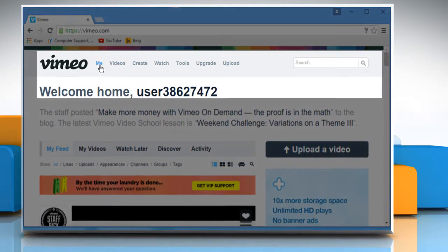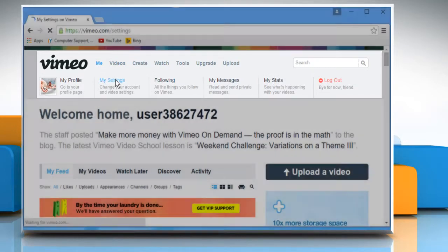Hover your mouse cursor over Me on the navigation bar at the top and then click on My Settings.